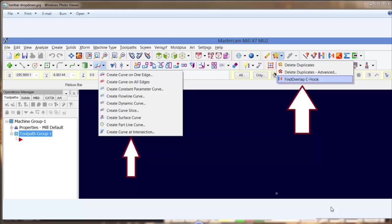Shown here is a preview picture from version 7. As you can see on the left, we're showing a drop-down option for 'Create Curves.' In version 8 we don't have that right now. I'd also like to show how to add this feature to Mastercam 8 — creating the option for buttons, bars, and drop-down menus. Also, to the right, we've added 'Find Overlap C Hook' to an existing delete option. So in this video we're going to go through how to add these options.